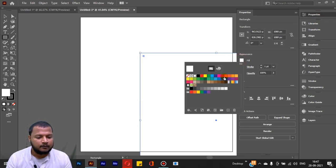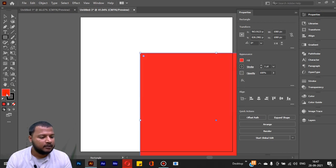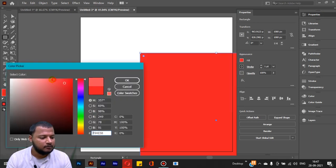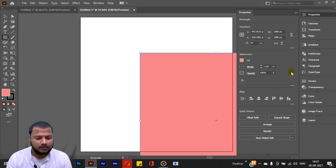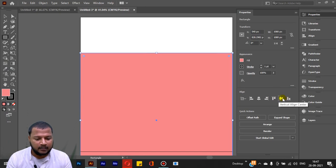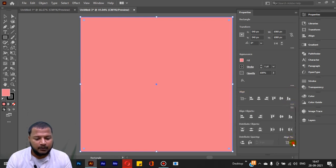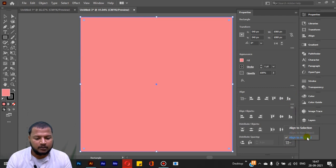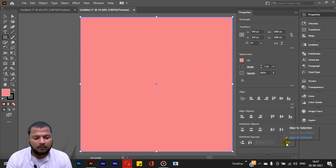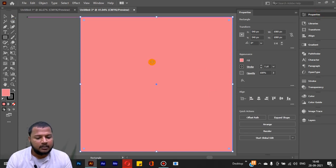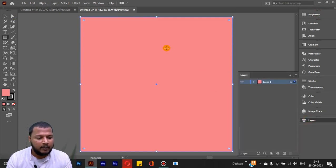I will set a fill color for the background — for example, a dark red color. Then in the Align options, I will set horizontal align center and vertical align center to align the rectangle exactly to the artboard center. This is very important. After that, we will lock the background in the Layers panel.